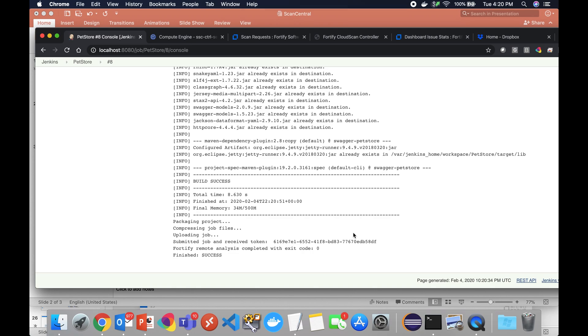ScanCentral is providing you that ease of use, ease of integration across a multitude of technology stacks and providing a much more automatable way to drop in static analysis.